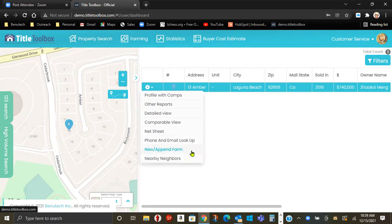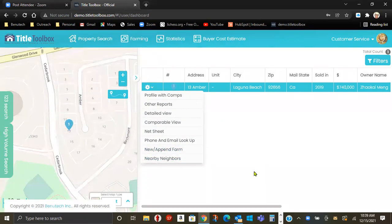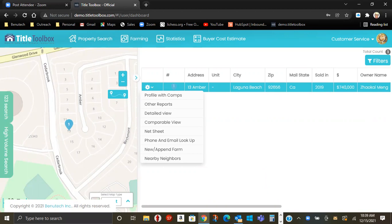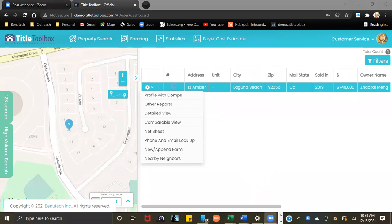If you want to create a farm, you want nearby neighbors. So that is the property search function in Title Toolbox.